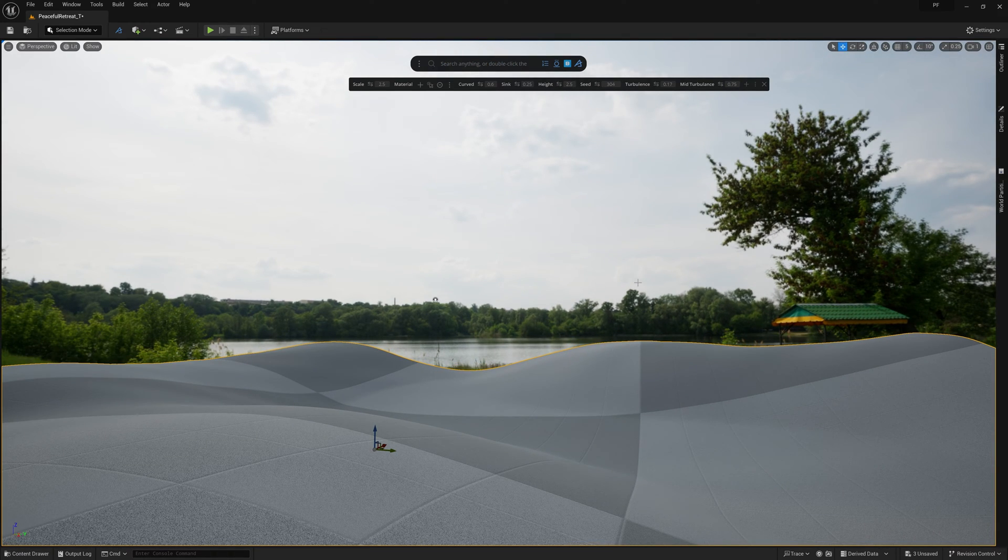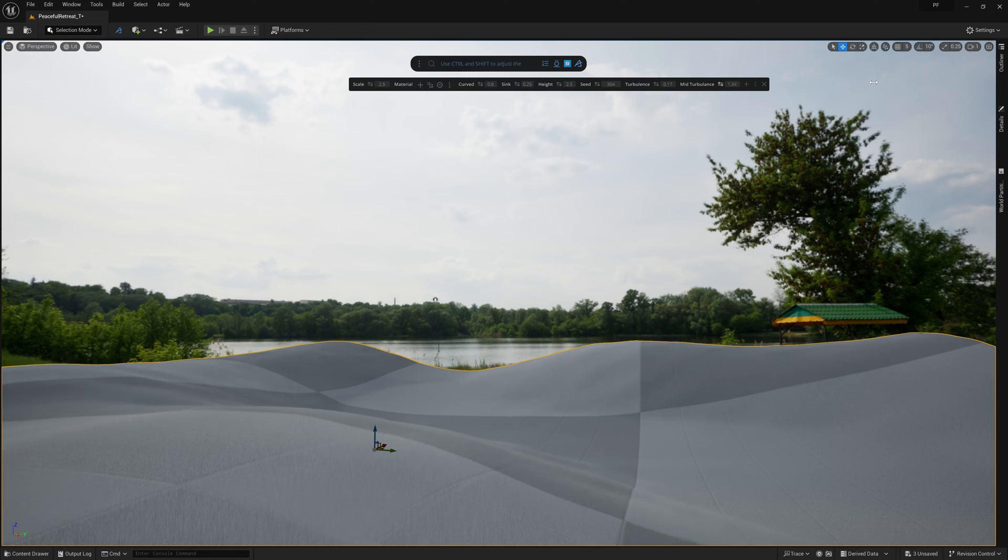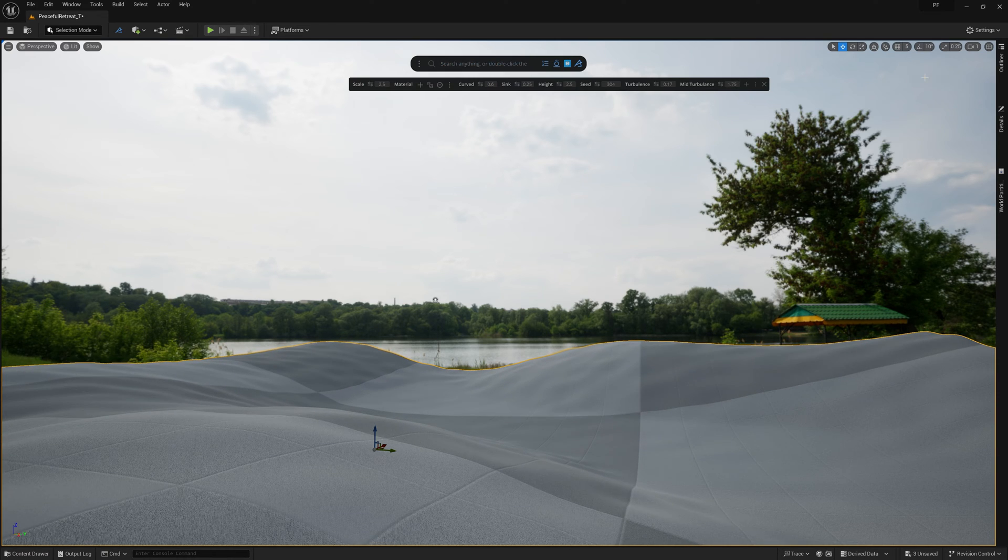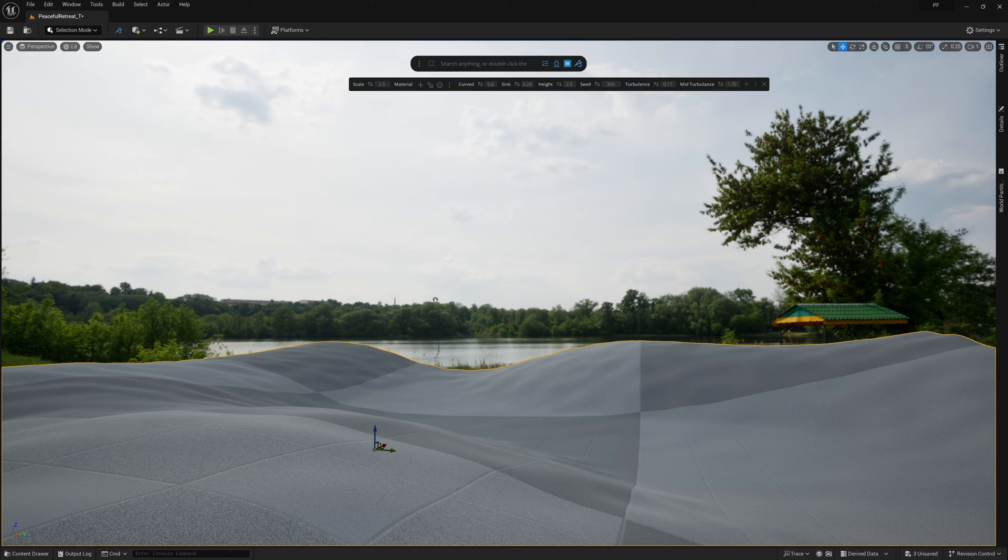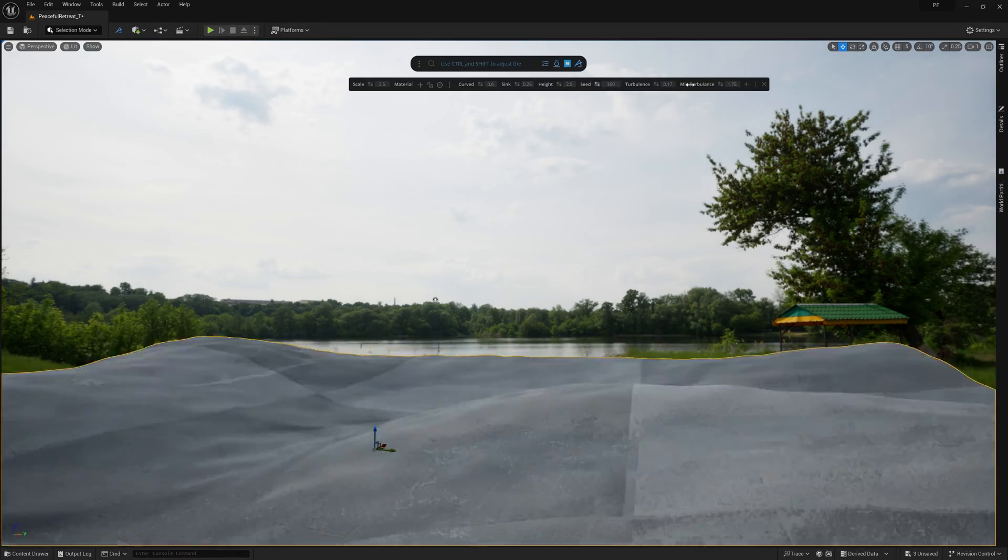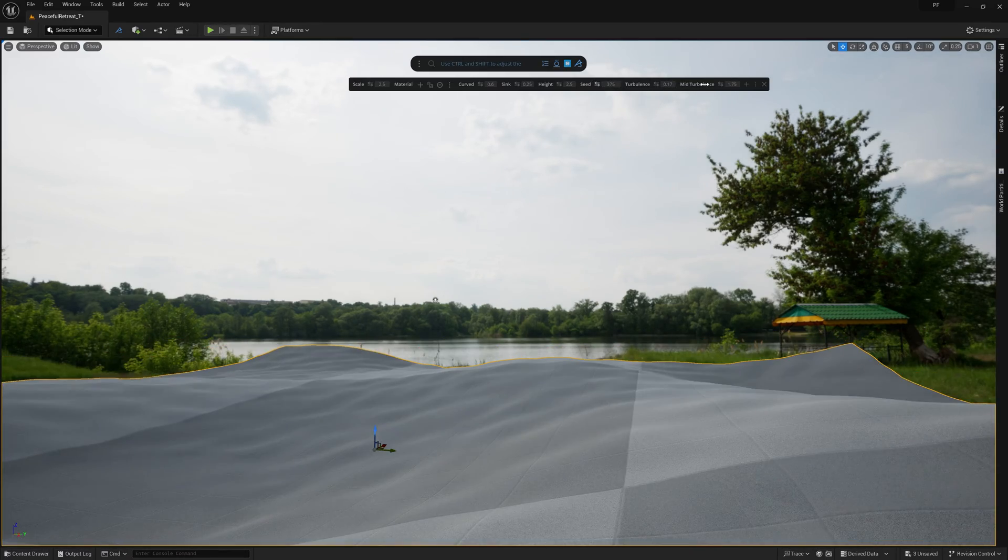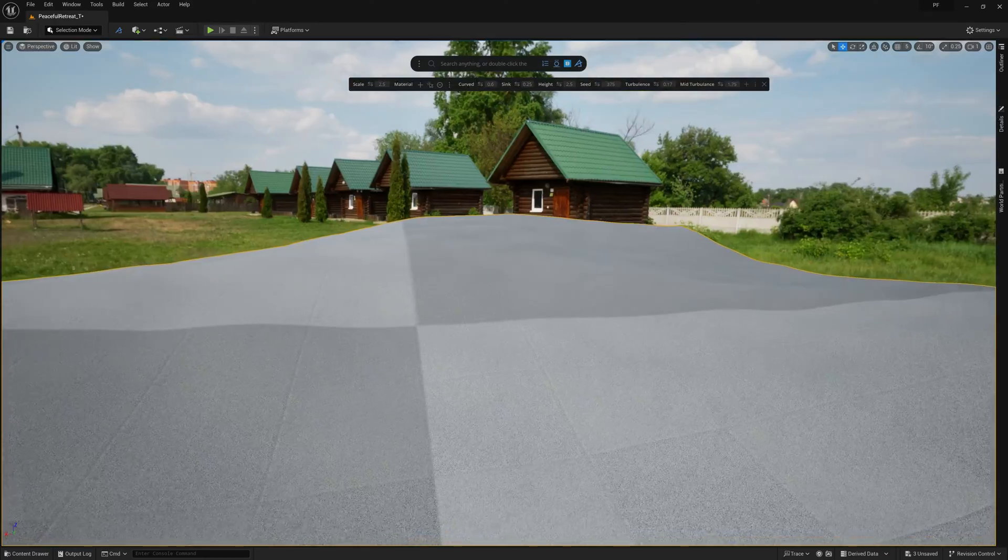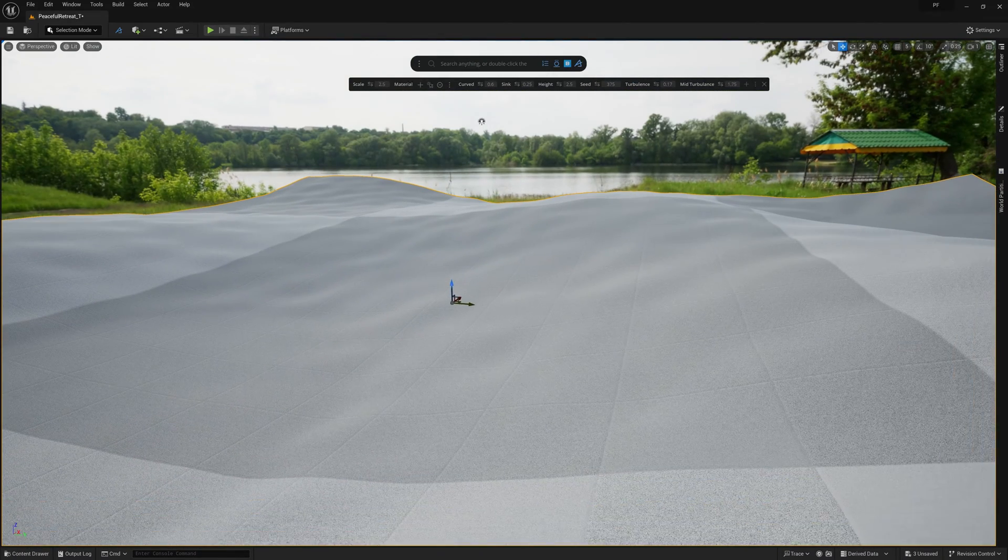I also bumped up the Mid Turbulence value quite a bit, which gives us some chunkier layers along the hills. This might feel strange now, but this will really help add some irregularities to our grass scatters that gives a more natural look later on.